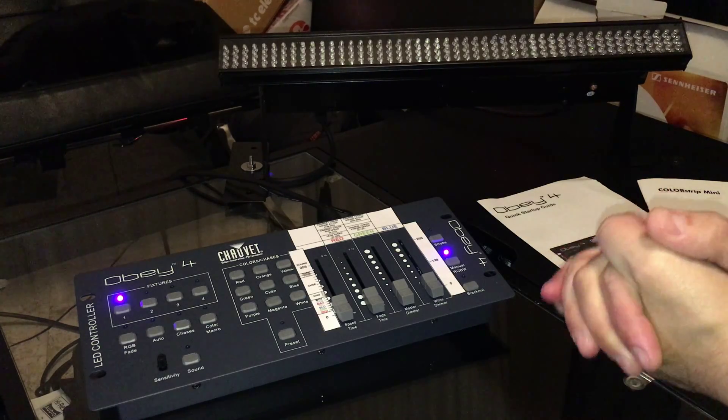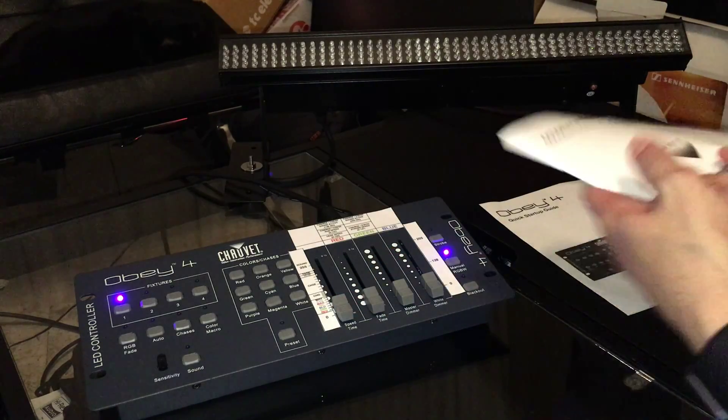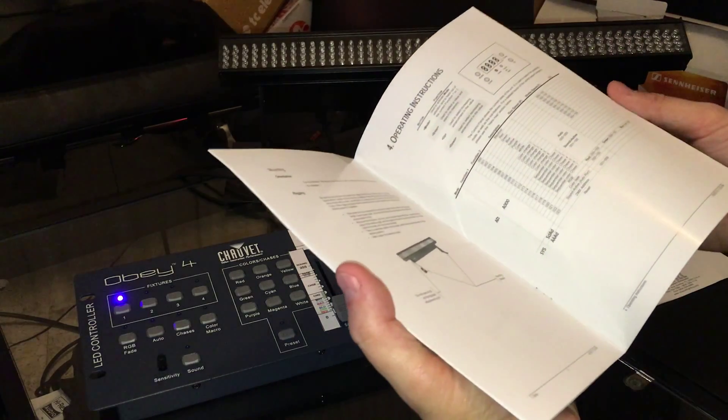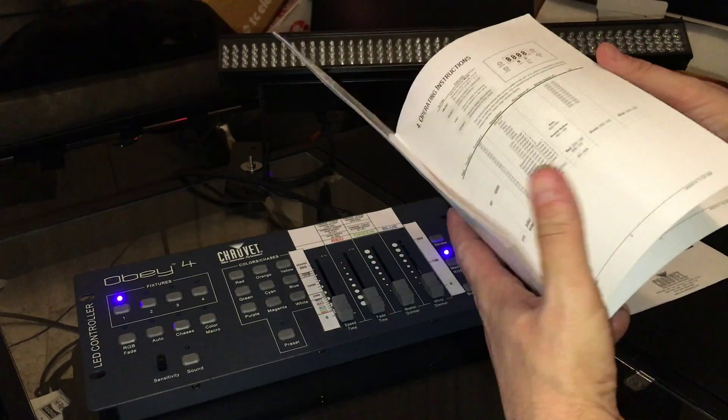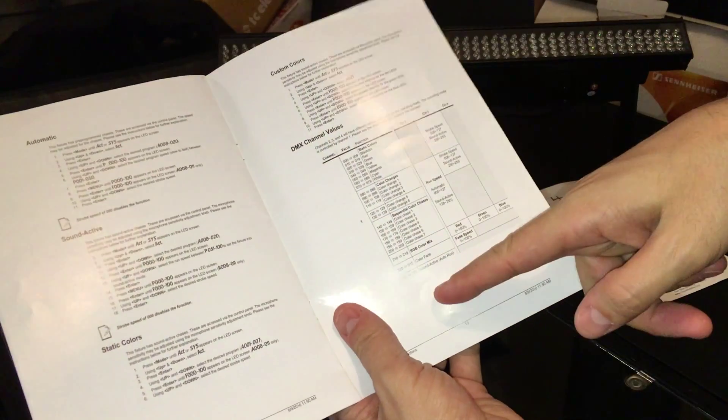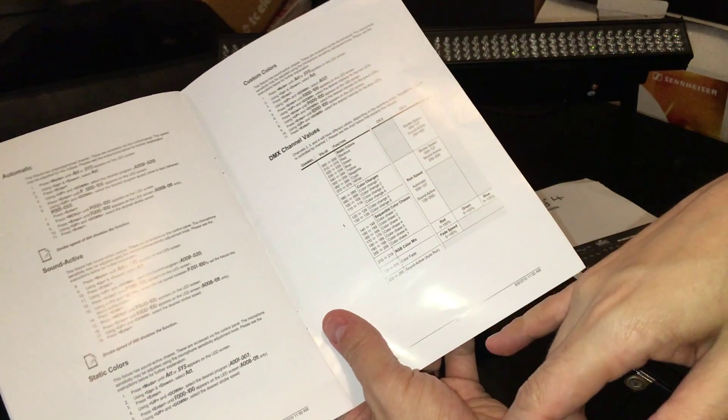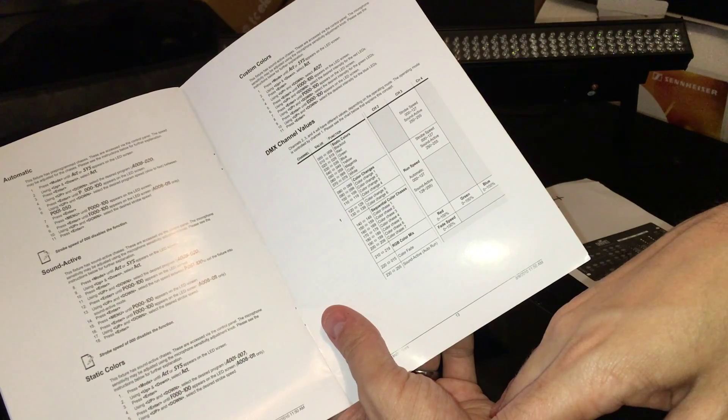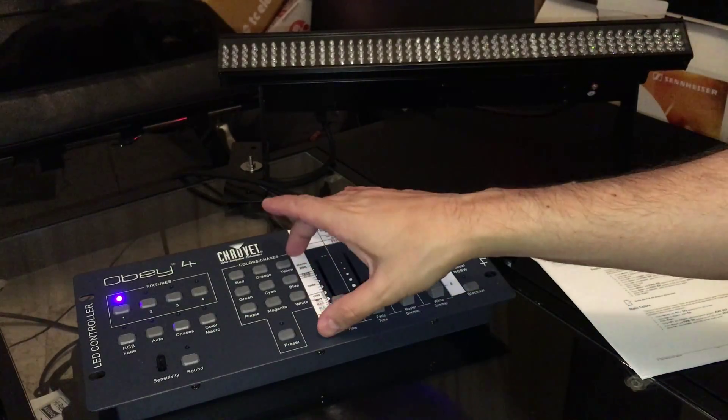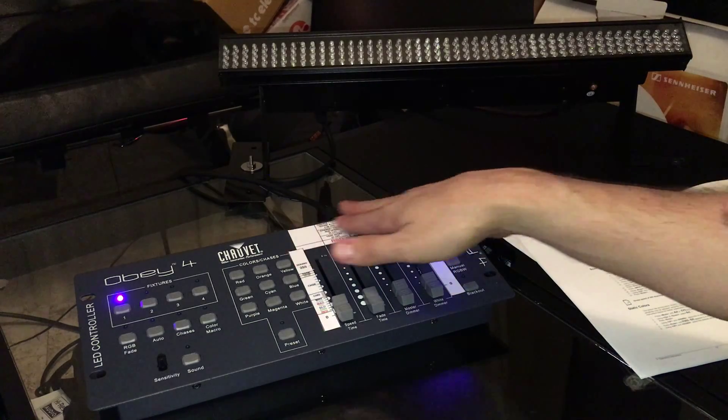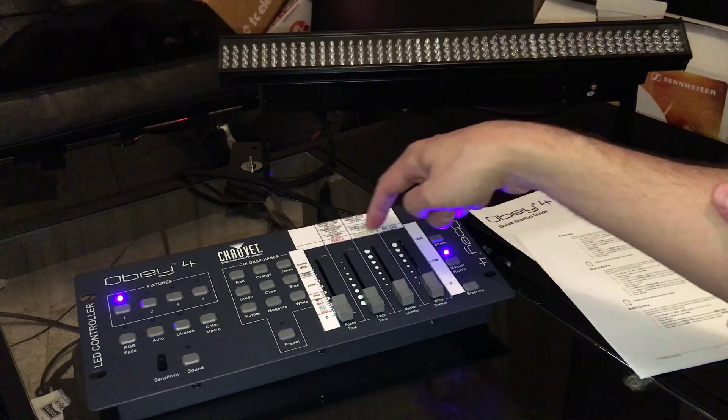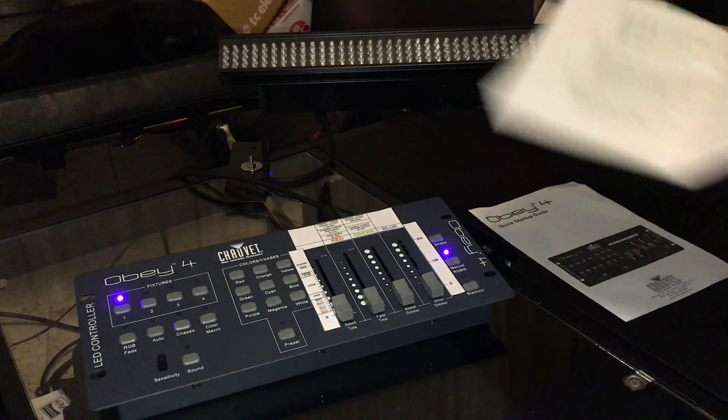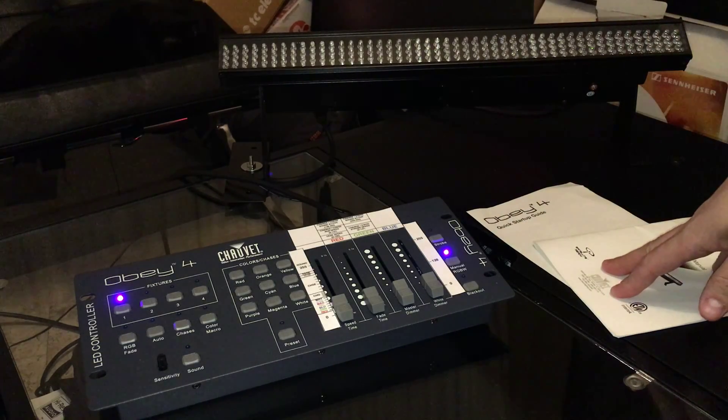But the only way you're going to be able to use these sliders in the right kind of way is to reference page 13 on the manual for the color strip mini, which explains to you what the DMX channel values are. What I've done is put together little pieces of paper that you can tape to your controller, like stickers, so that you'll know exactly what you're sliding to, and you don't have to reference the manual.